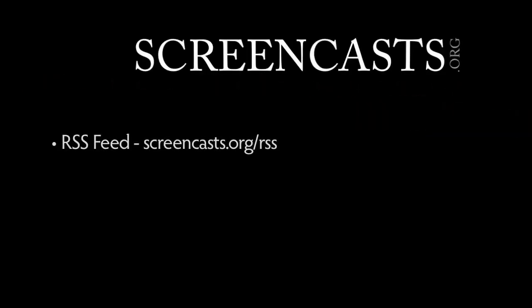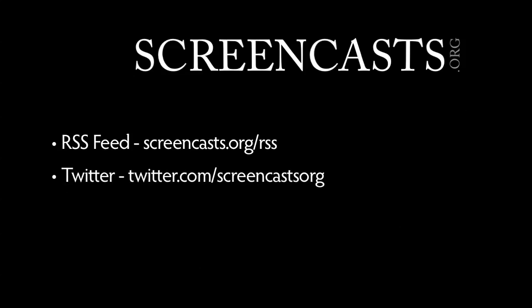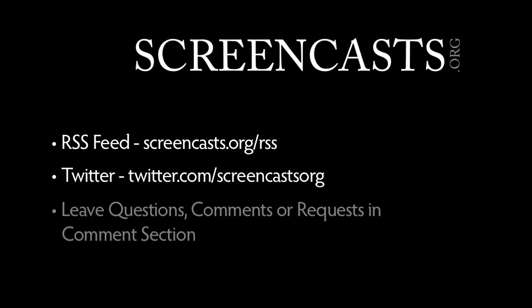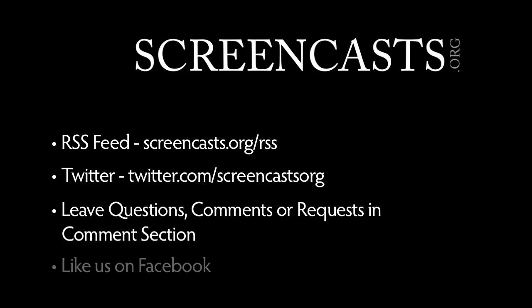Thanks for watching! Subscribe to our RSS feed, follow us on Twitter, and please leave any comments, questions, or suggestions for new screencasts in the comments below. If you like our videos, please like us on Facebook, and feel free to join the conversation there. See you next time!